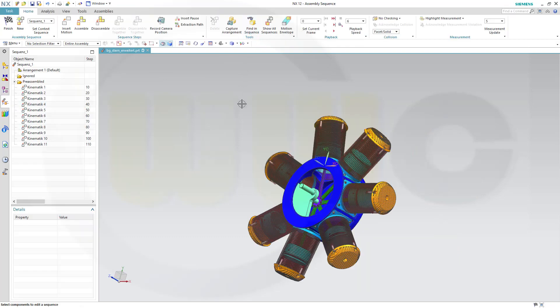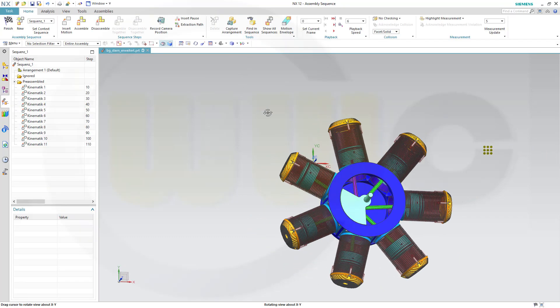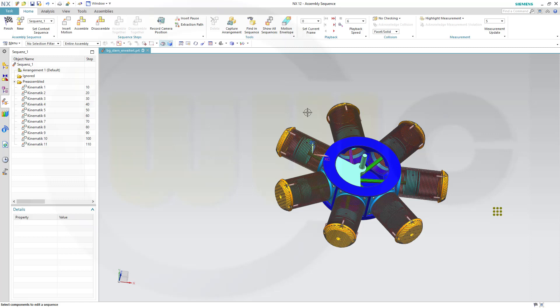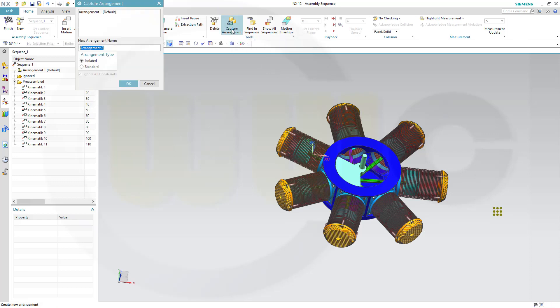If you do a sequence, you can disassemble parts, which means they're hidden. So I could capture one arrangement which shows all of the parts. Let's go to capture arrangement and call this one all visible.